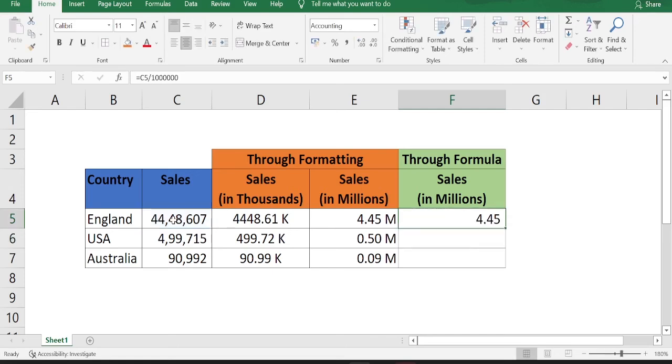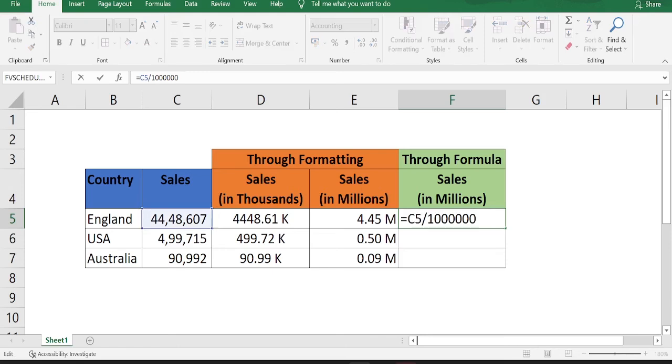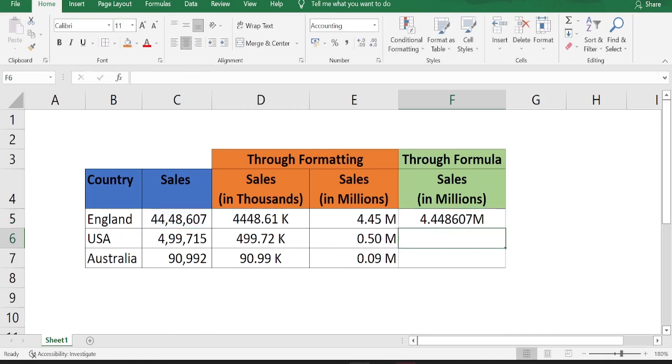So I have 4.4 million. Now I want to add a letter M to it. So what I'll do, I'll go back to formula and type and after that within inverted commas type M. So now the result is shown, but the problem is we have six decimal places instead of two decimal places.